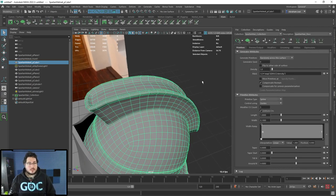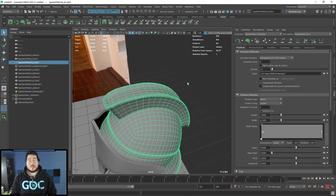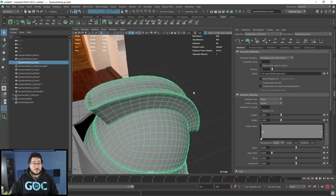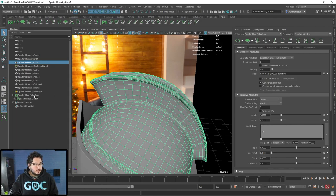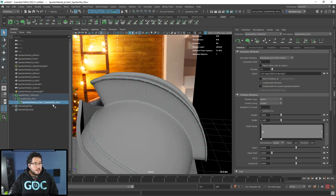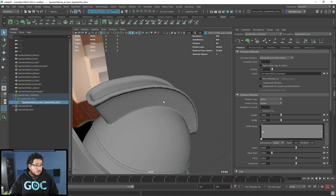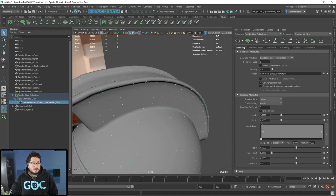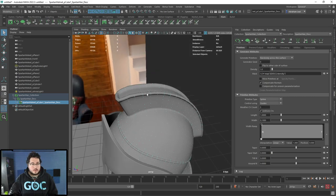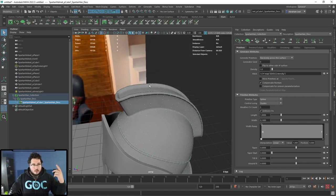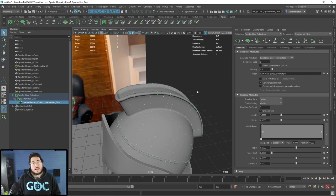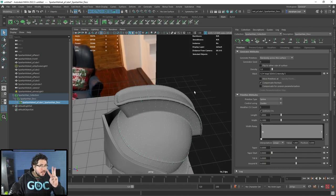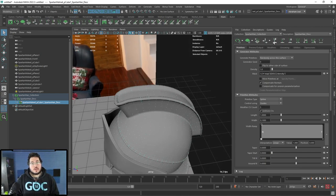Here's the roadblock that pretty much everyone hits first when getting into XGen — I hit it myself. You've got your collection and description set up, it seems like something should be there, but you click the eye icon to refresh the viewport and there's nothing. What's happening is that when you use splines with groomable guides, you need to add guides, and you need at least three guides for this to work.